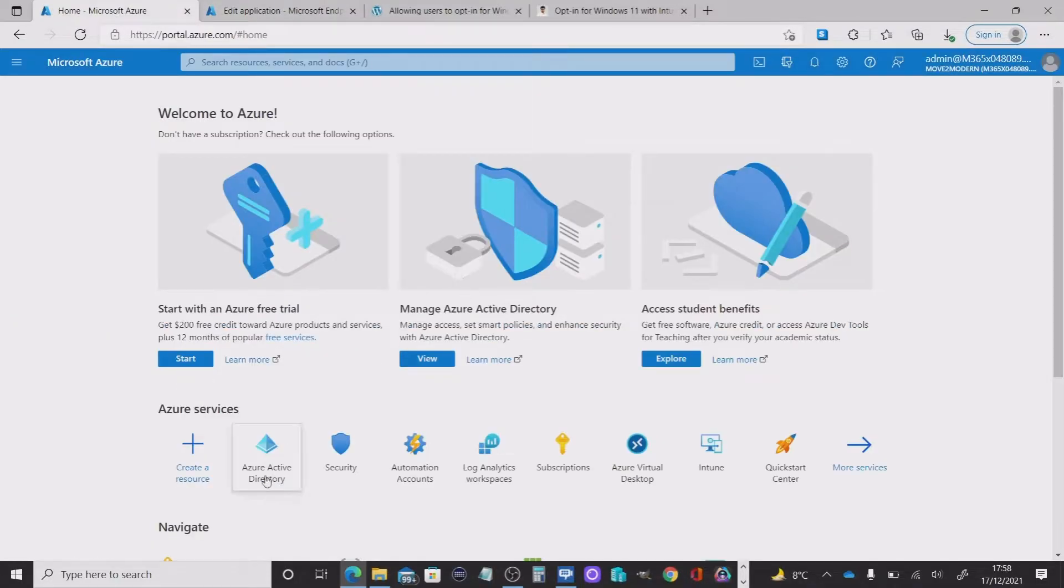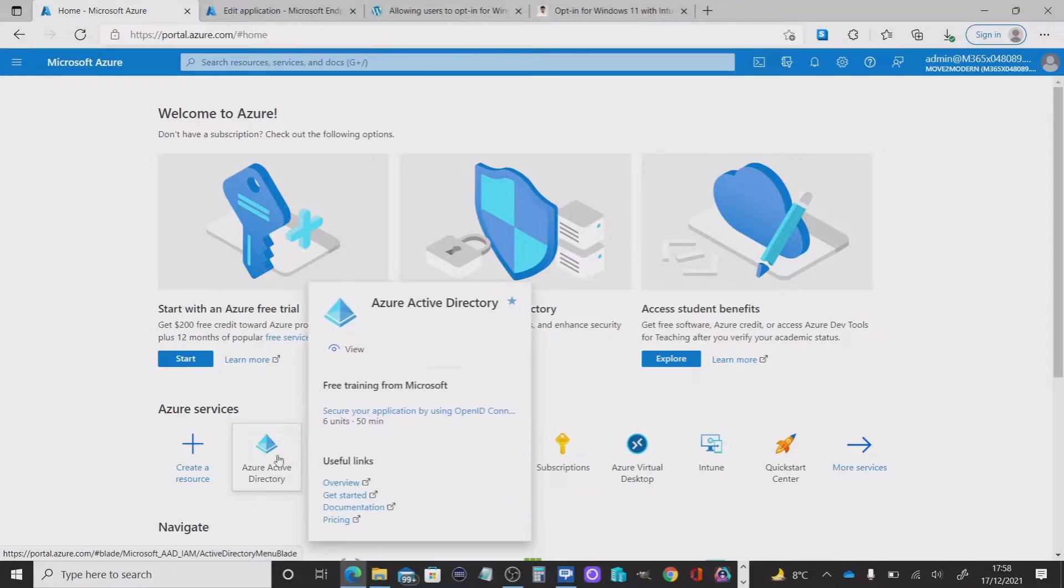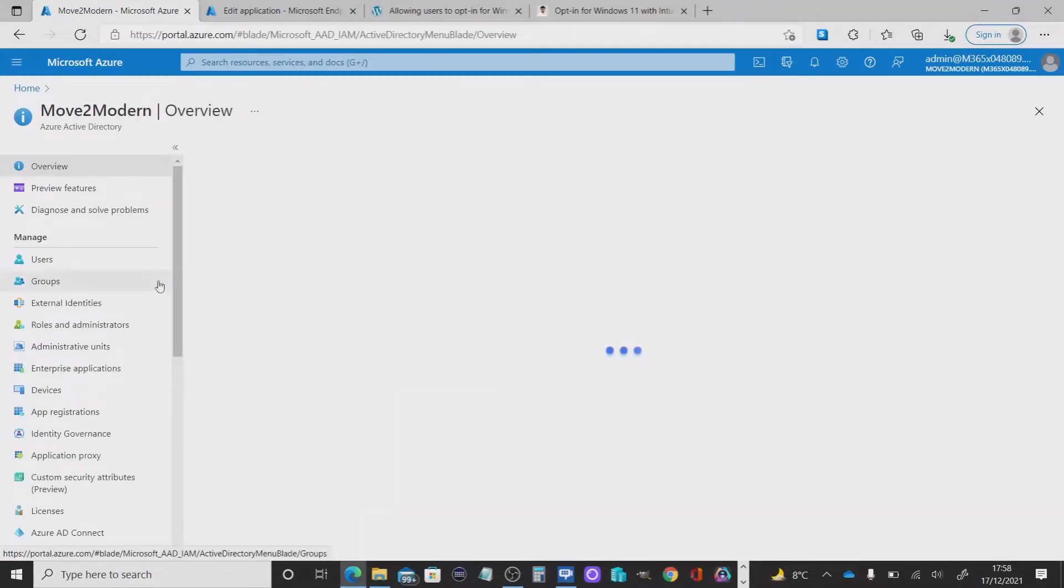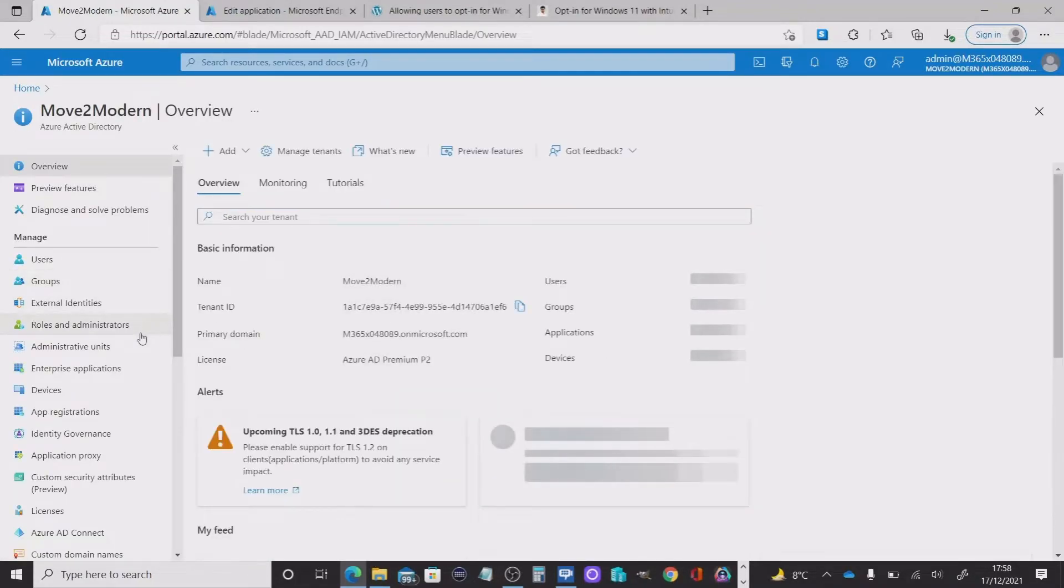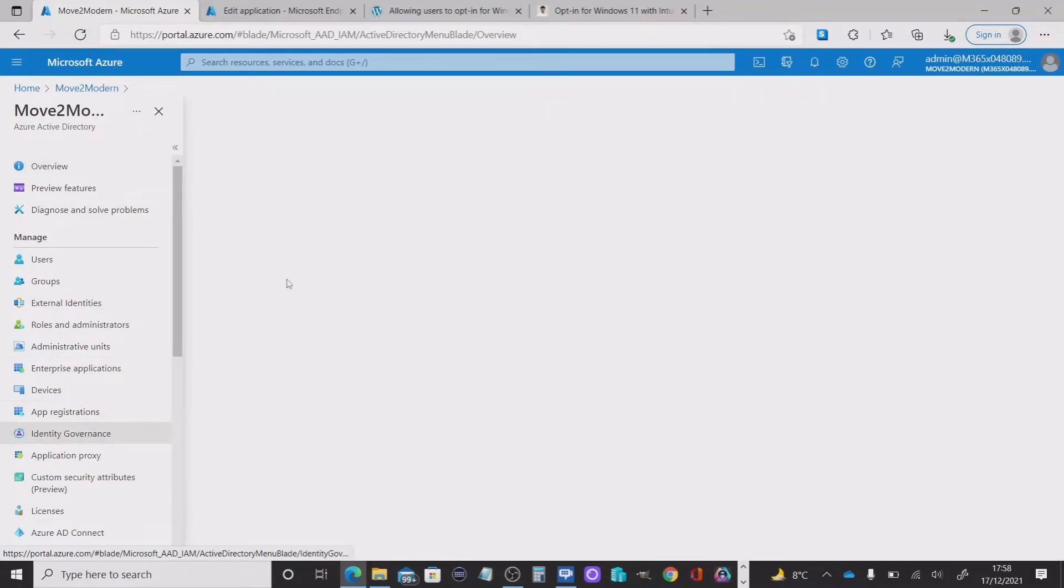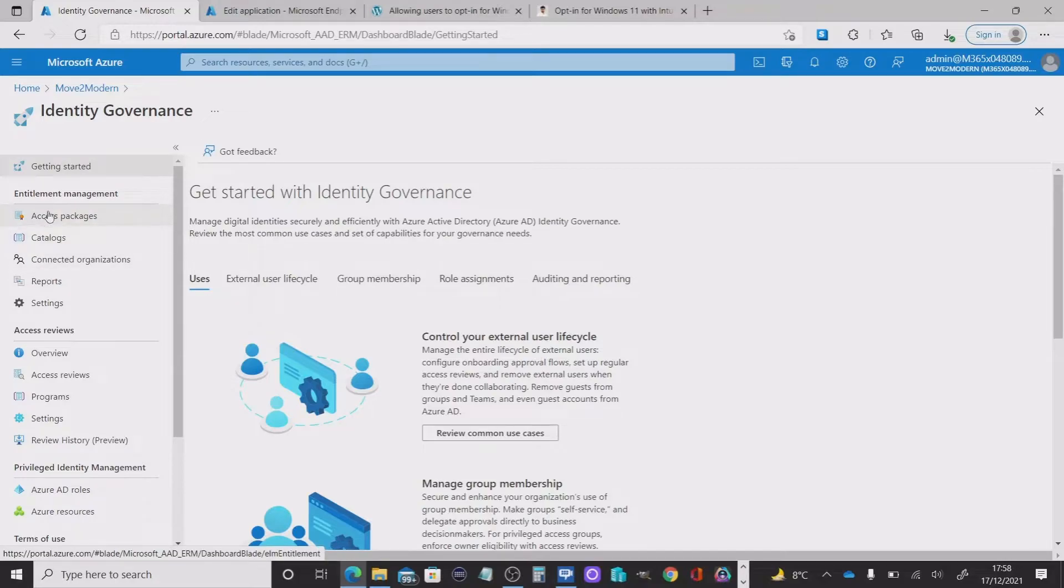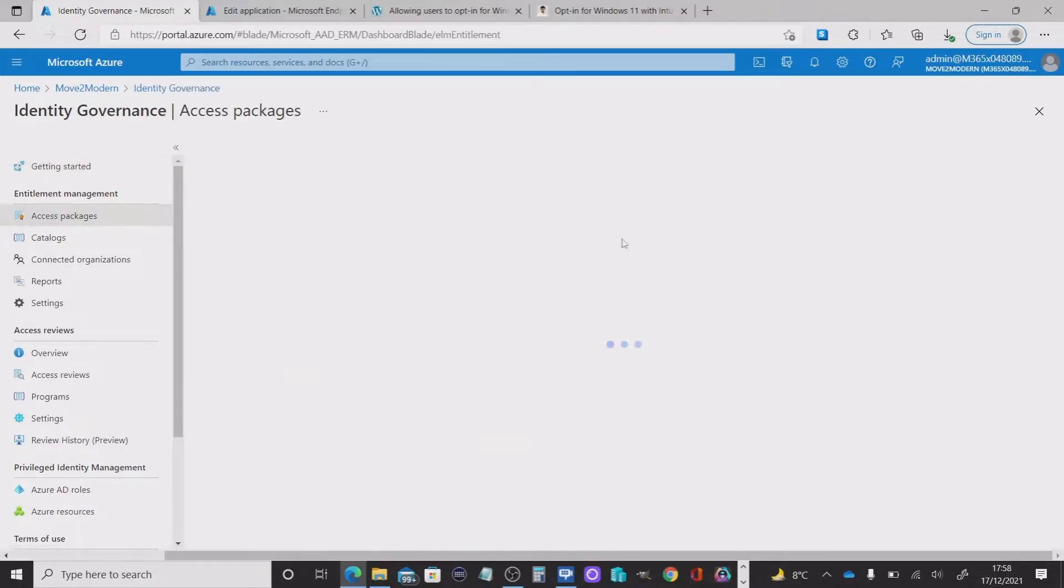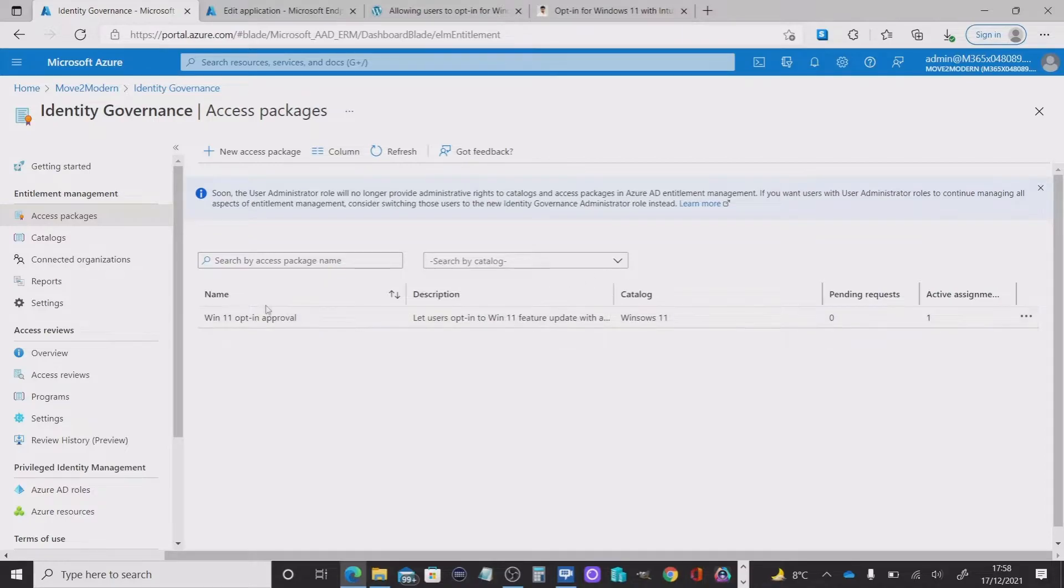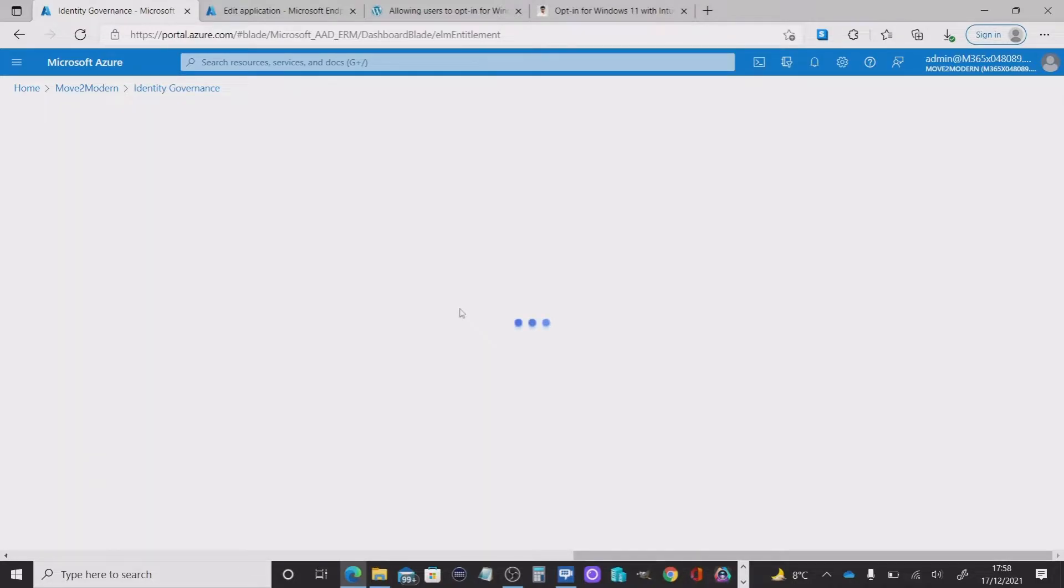Our next step is go into your Azure tenant. We're going to select over in Microsoft Azure, select your active directory and then go into identity governance. And then you'll have an option under entitlement management called access packages. Now you can see I had one in here earlier. I was testing the Windows 11 opt in approval, but this time we're going to do something different. So we're going to create a new access package.